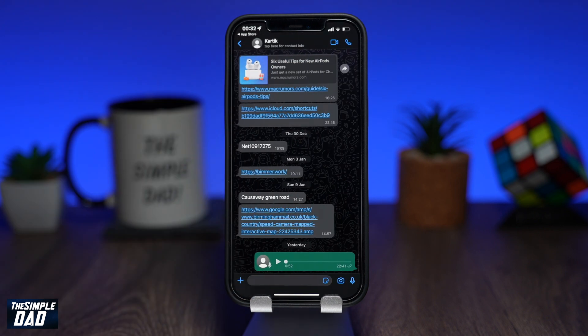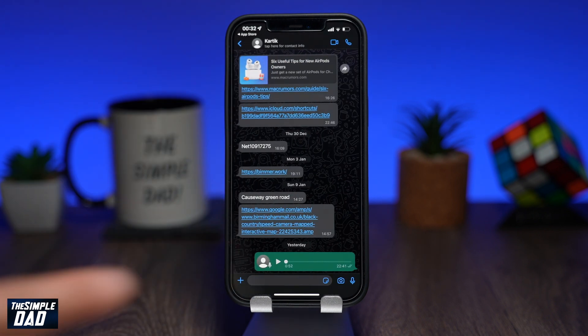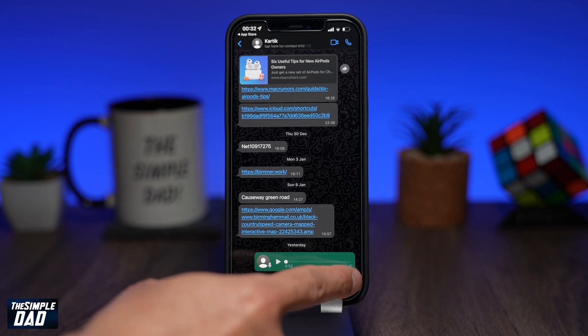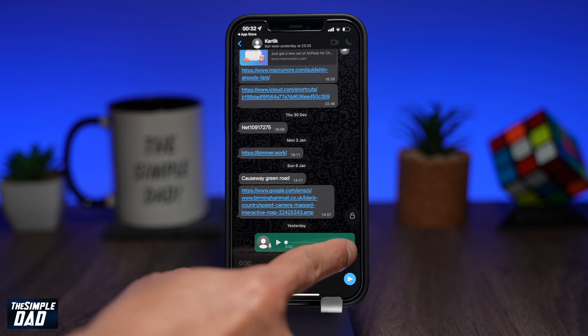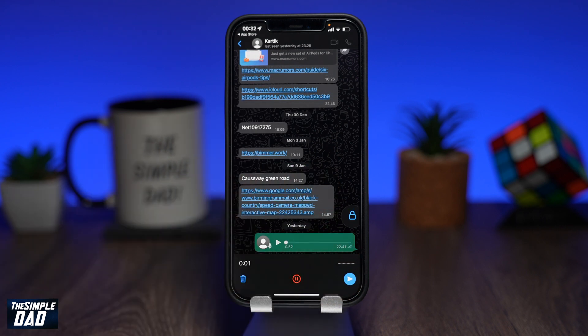Tap and hold on the mic button to record a message. Move it up to start the hands-free mode.